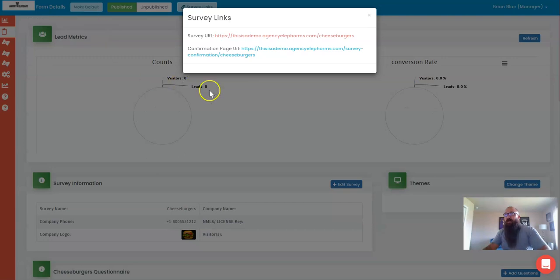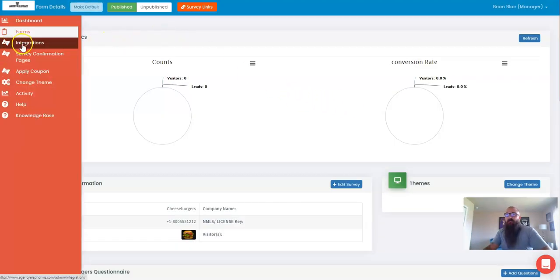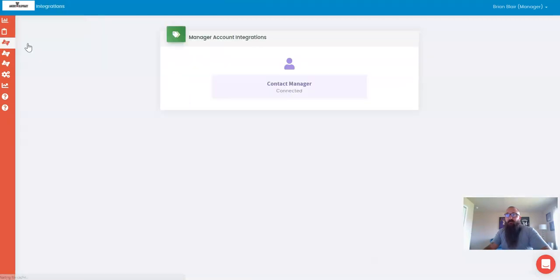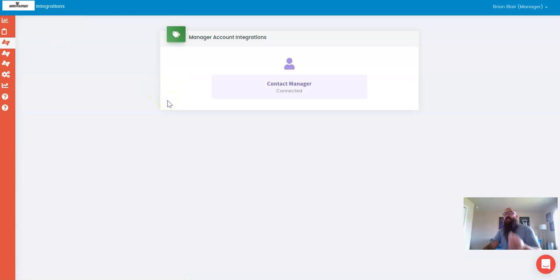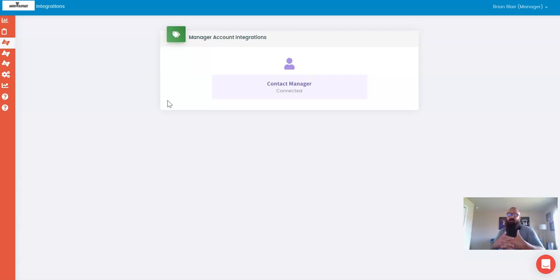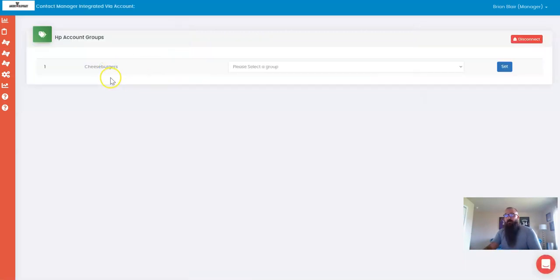We're going to go back over to our dashboard, and over on the left, we're going to click on integrations. And because I have the same login email for both my Agency Elephant and my Agency Eleforms, these two accounts are now talking to each other. So when I click on Contact Manager, I'm going to see my form that I built, Cheeseburgers.